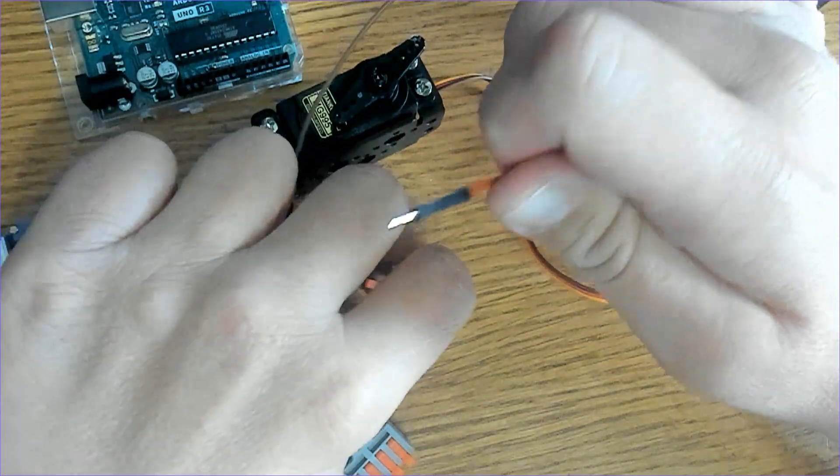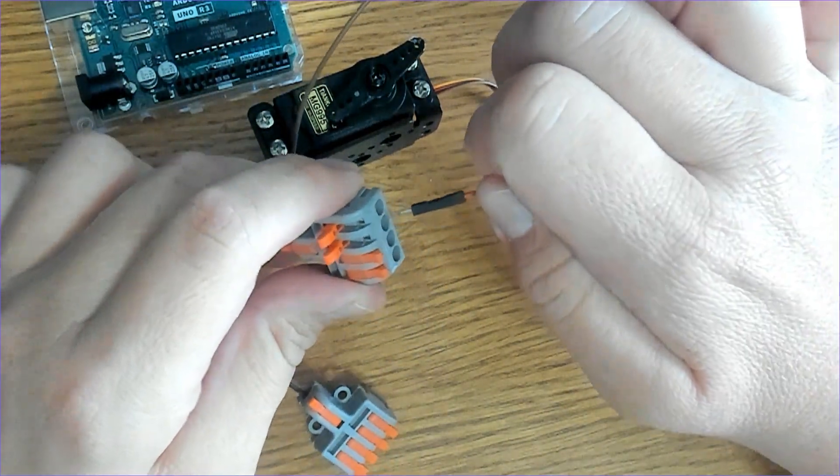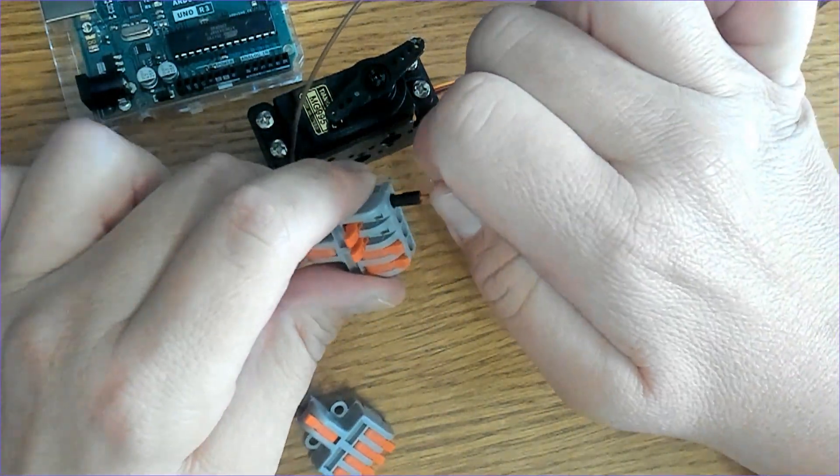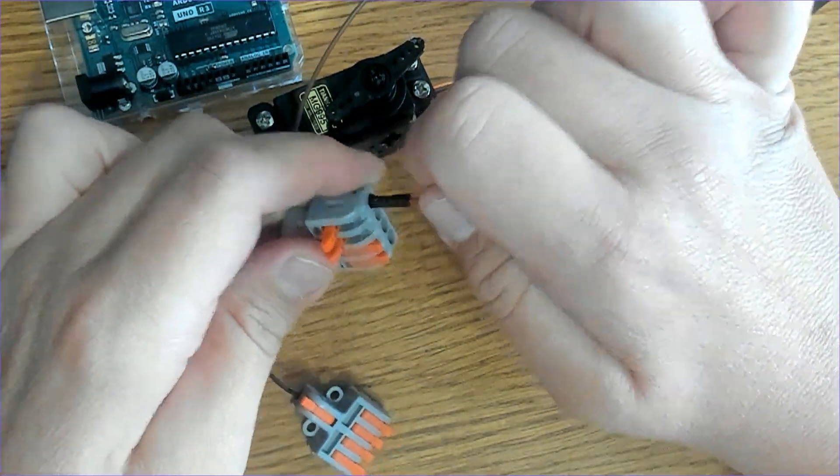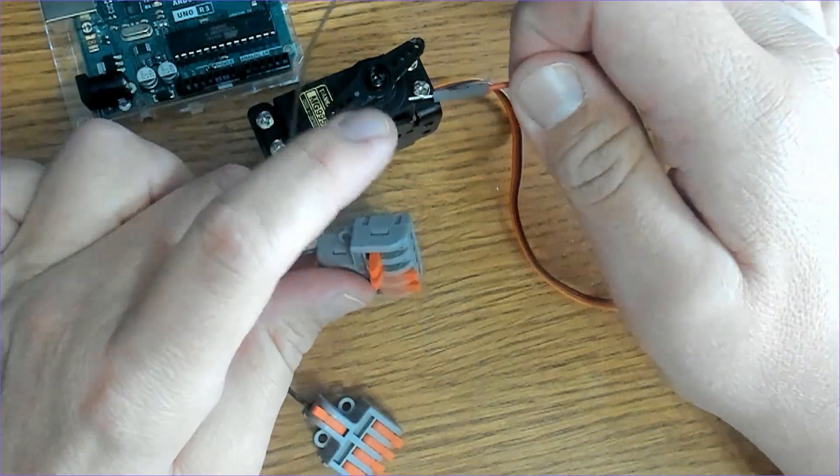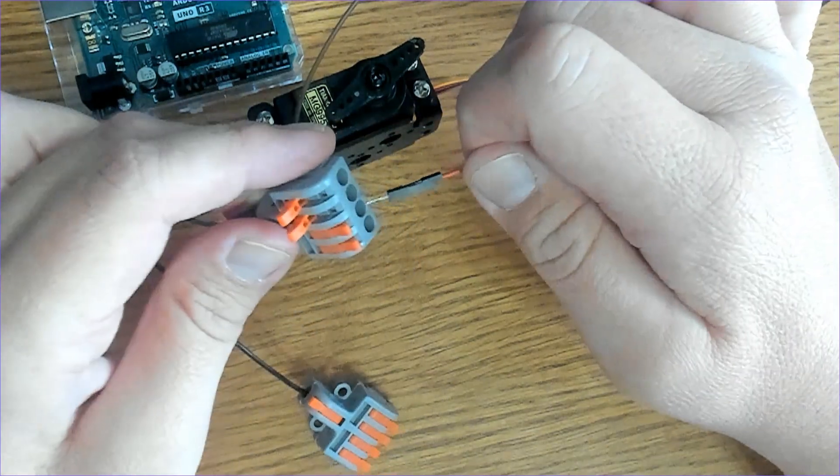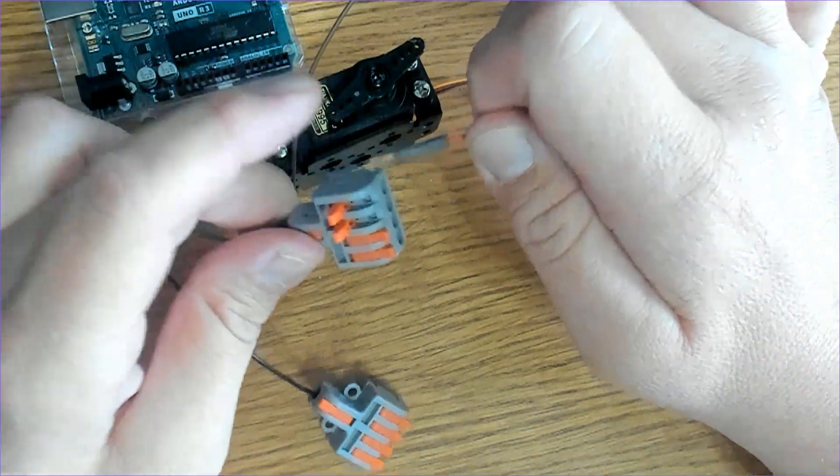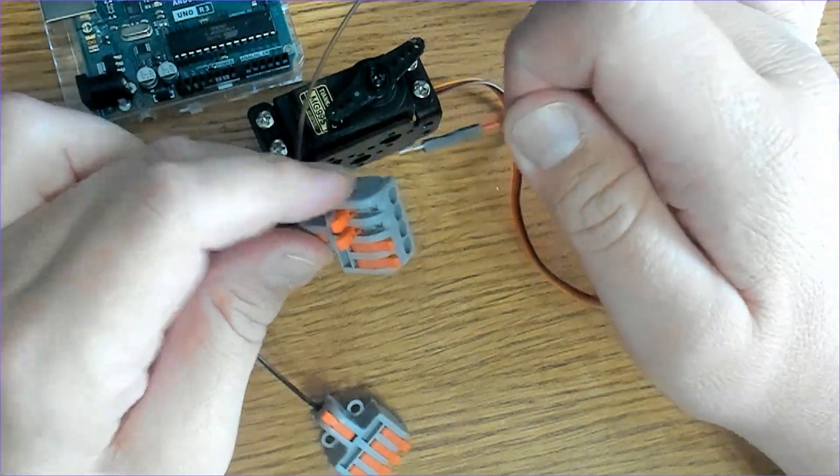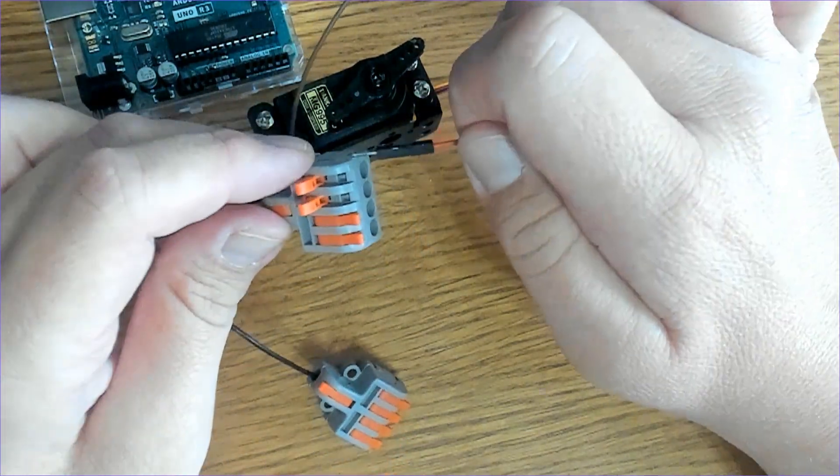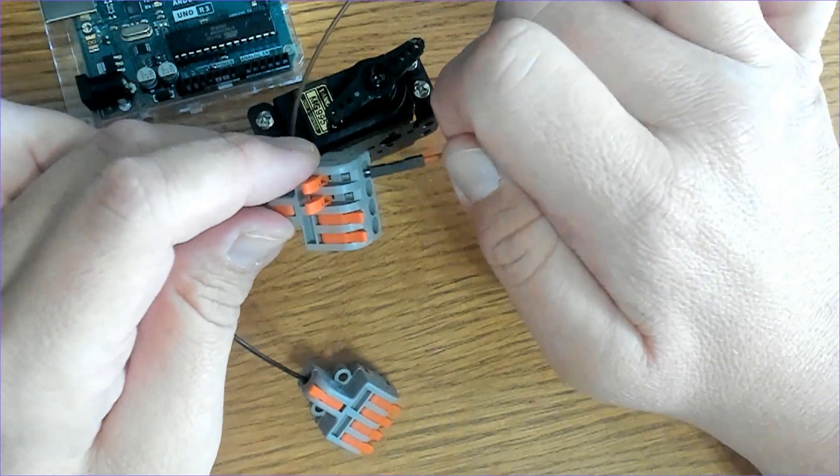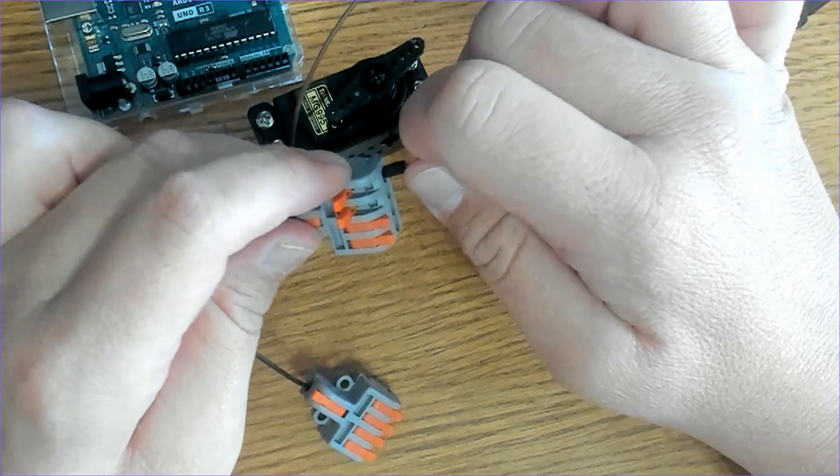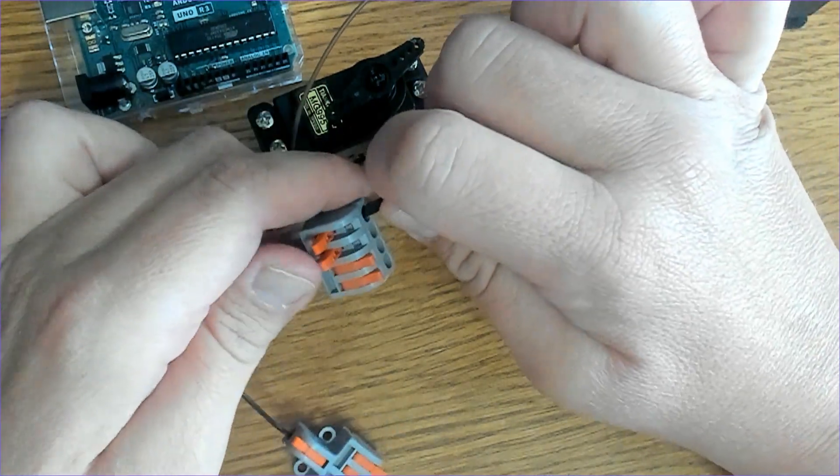And the power right in there. The bad thing about this is it'll bend your metal leads or your metal pins, sometimes.